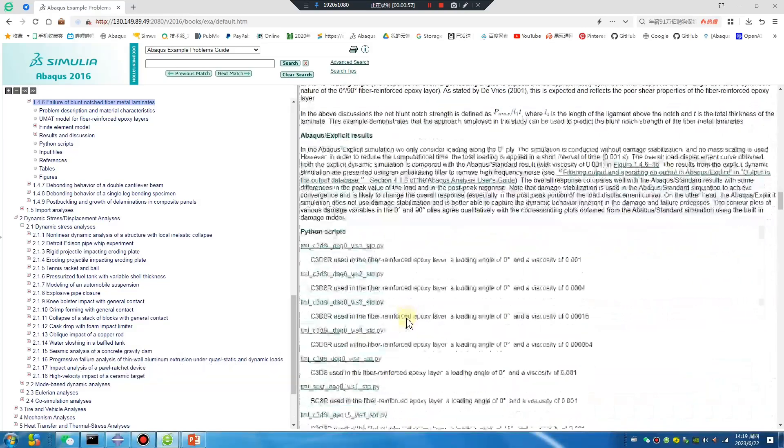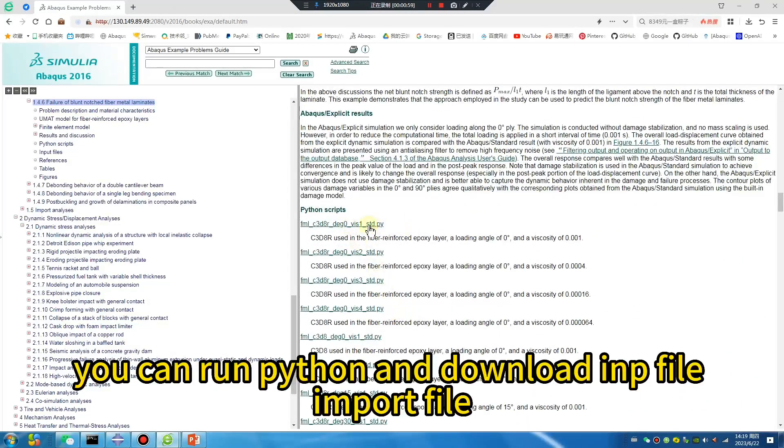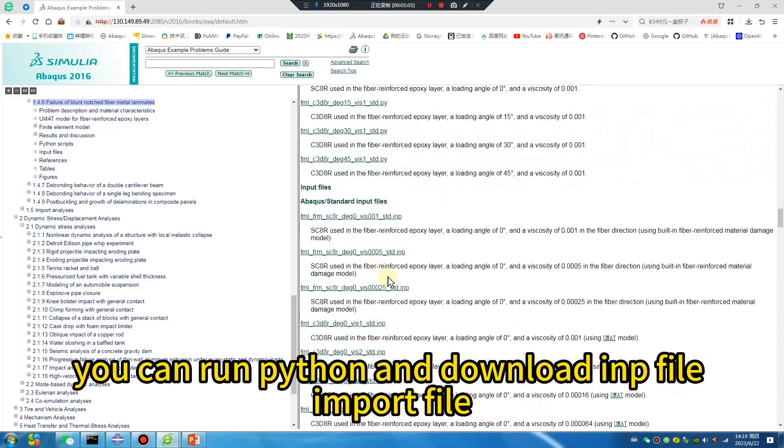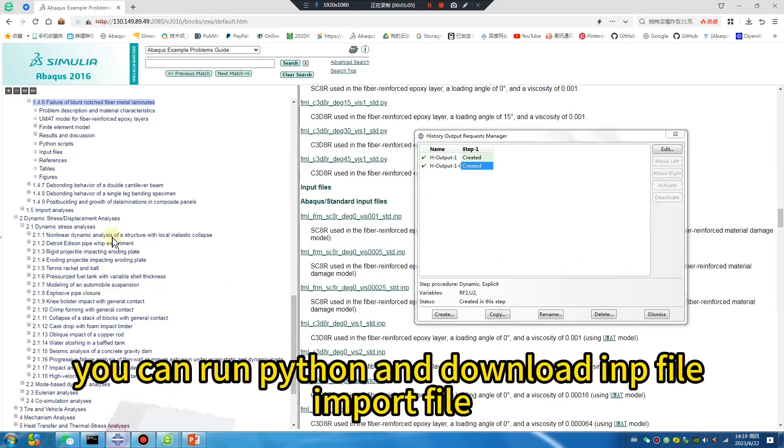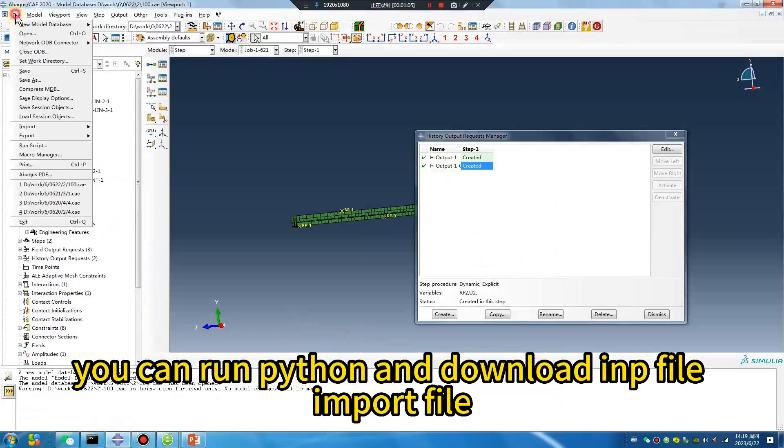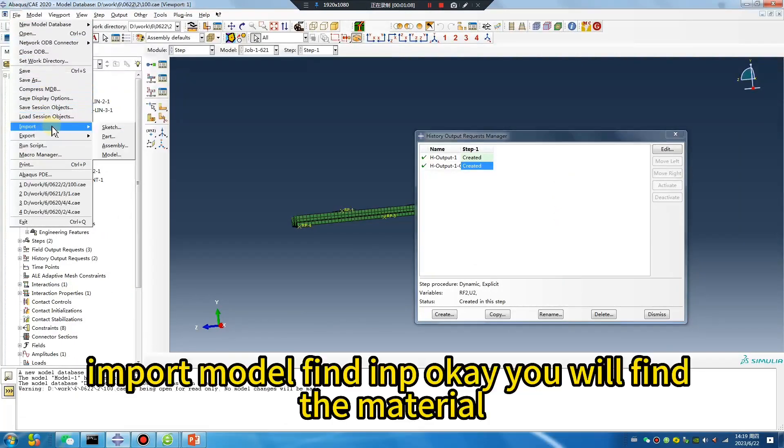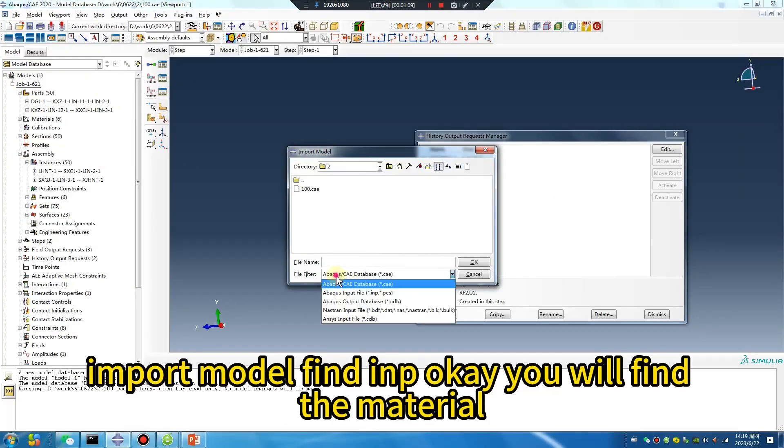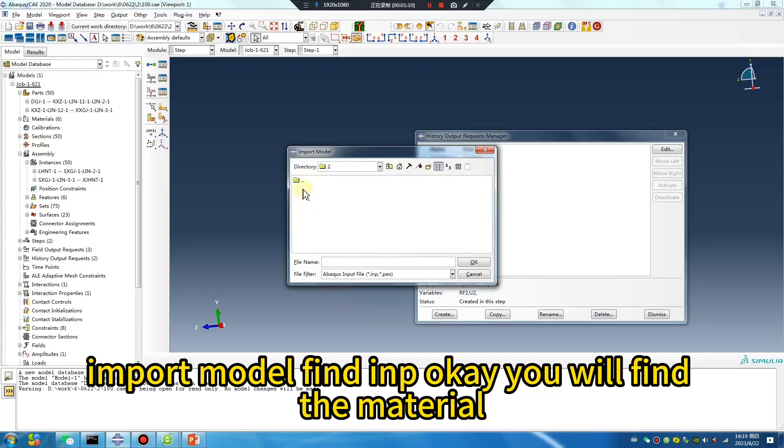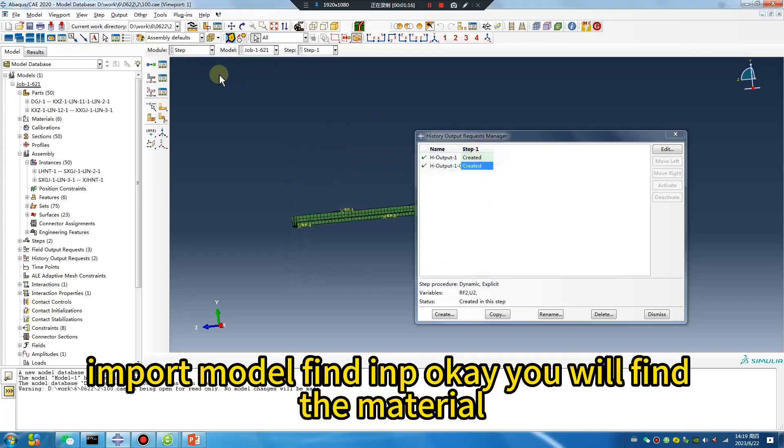You can run Python and download the imp file, import file, import model, find imp. You will find the material.